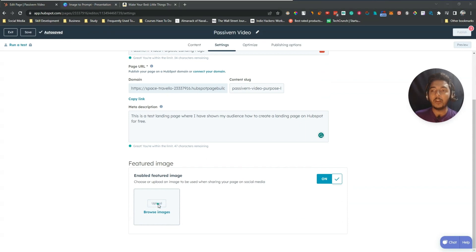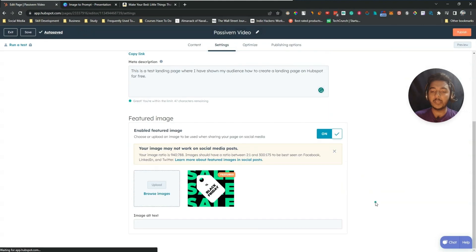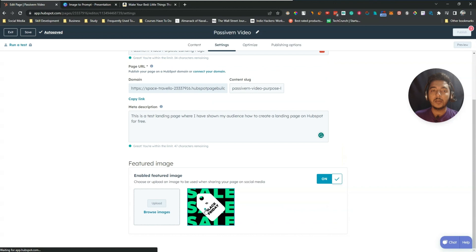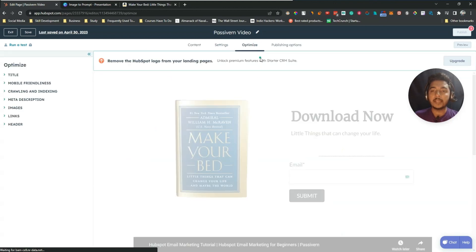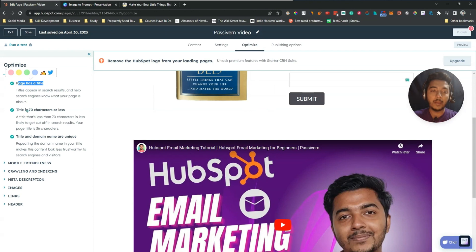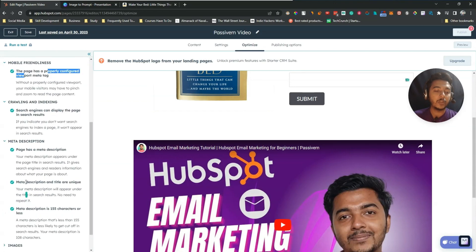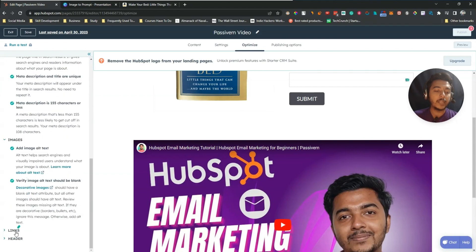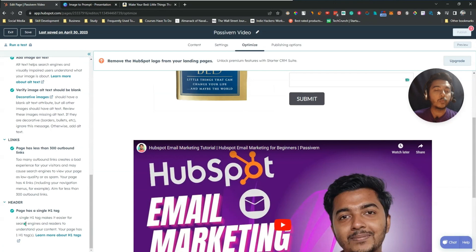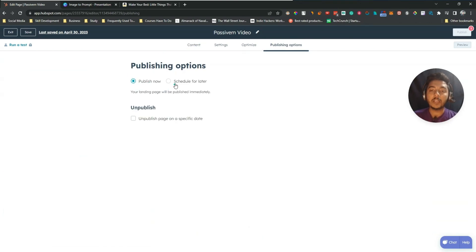You can enable a featured image and upload it here. Then go to the Optimize section, which provides SEO recommendations. It checks things like title length under 70 characters, unique title and domain, mobile-friendliness, crawling and indexing, meta description, images, links, and headers. If any section has an issue, you'll see a cross icon and you need to fix it.